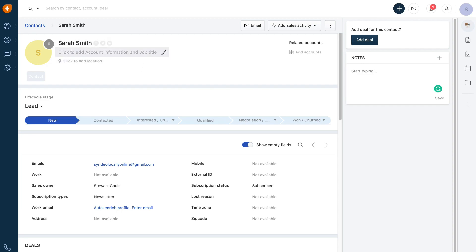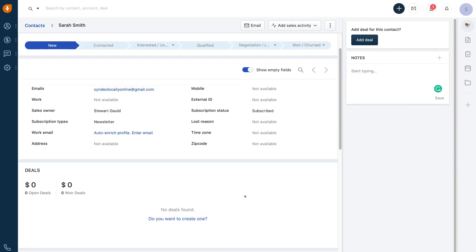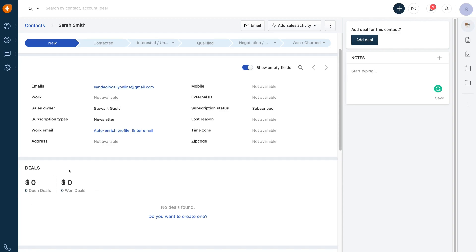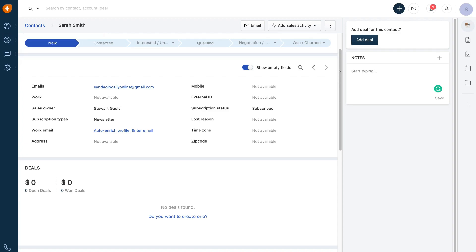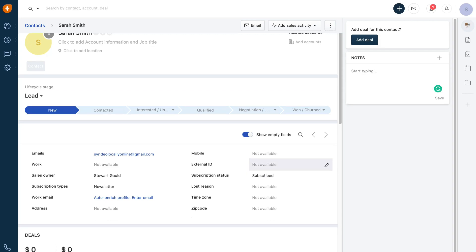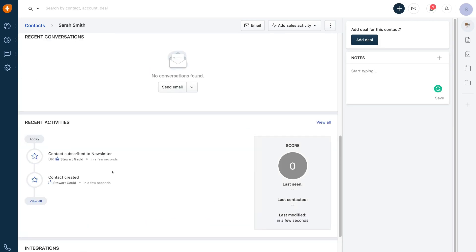Once you've added your contact, you can add further information. We can edit these details, move this contact through our sales pipeline, add further information about this contact, and manage deals — which are designated opportunities to sell your product or service. We could navigate up to add deal and create a deal for this contact. We can also simply add notes about this contact, and down below we have recent conversations and recent activities.